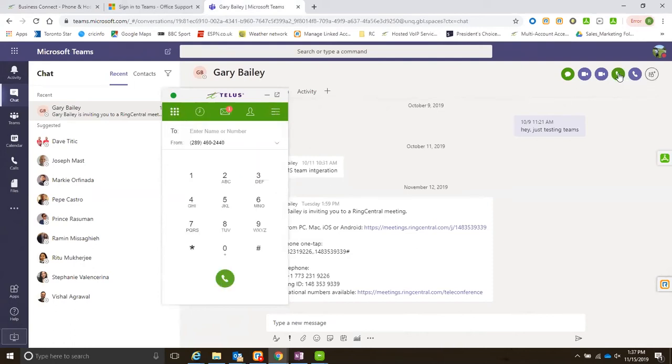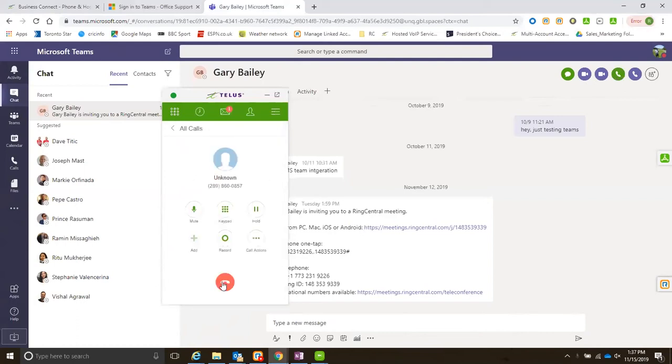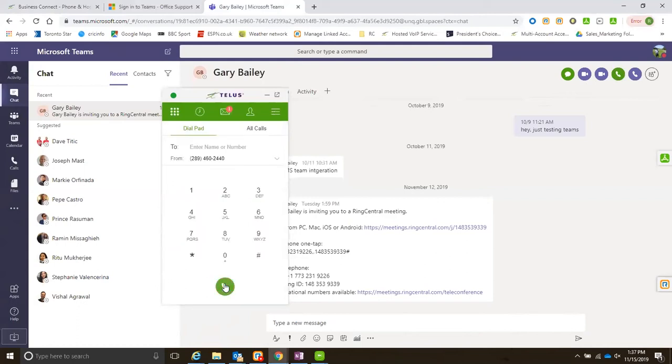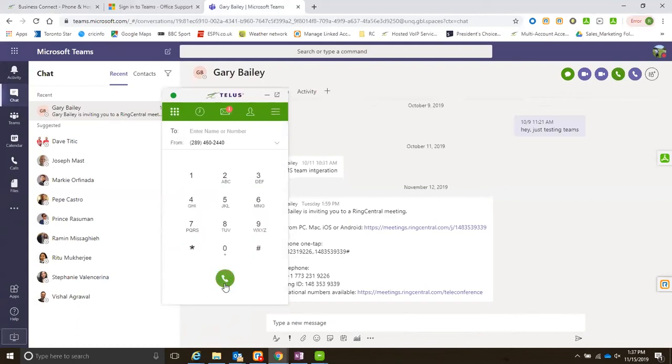When I call this, it is going to call Gary. It's placing a call. He might pick up, he might not. But that is the behavior that you see from a call perspective. If you have your headset connected to your computer, you will just use it as your phone and the call is completed with one click.